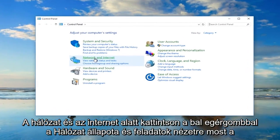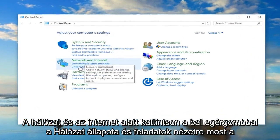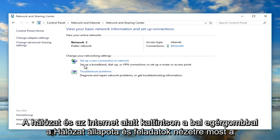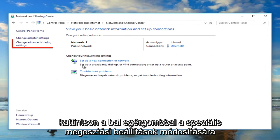Under Network and Internet, left click on View Network Status and Tasks. Now in the Network and Sharing Center, left click on Change Advanced Sharing Settings.